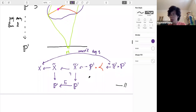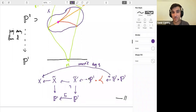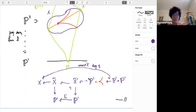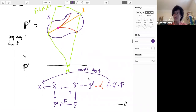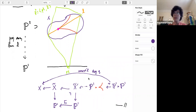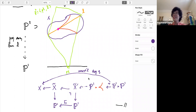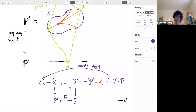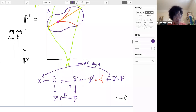This means that X is unirational but not rational. For q > 2, the degree of X is q+1 > 3, so the canonical bundle is ample, and there is no way X could be rational. Even stranger: you have a surface of general type which is unirational — something definitely not possible over the complex numbers.